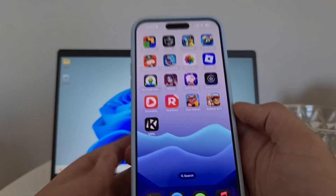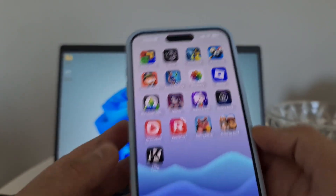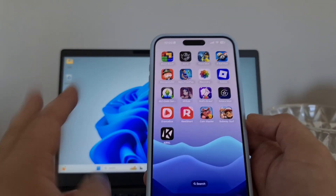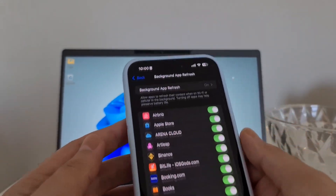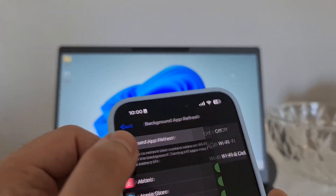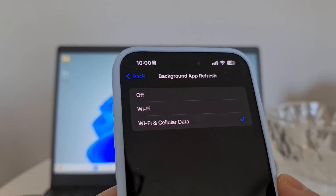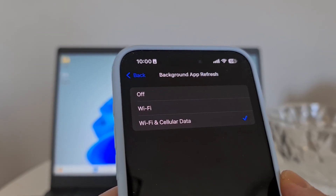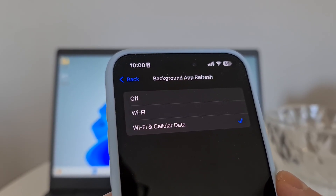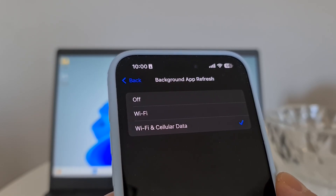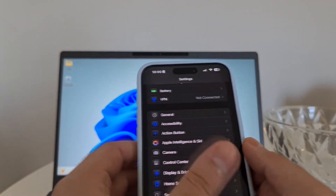To recover permanently deleted photos on iPhone we are going to use iRecovery. To install it there are three steps. First, open your Settings, then head to General, then Background App Refresh, and make sure this option is set to on. If it's off, switch it to Wi-Fi or Wi-Fi and Cellular Data. If Background App Refresh is off, iRecovery will not be installed properly — it might crash or not work at all.